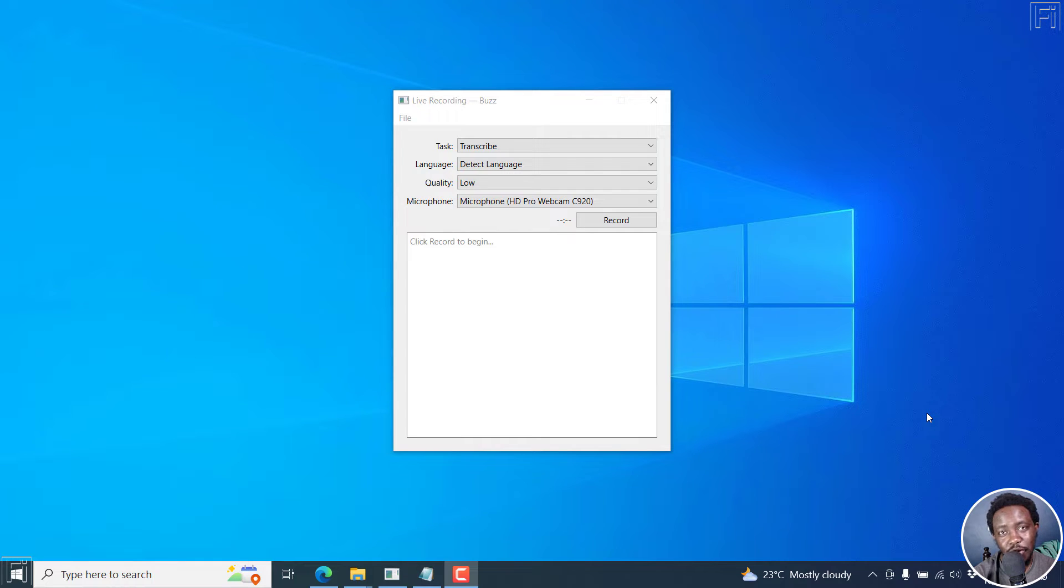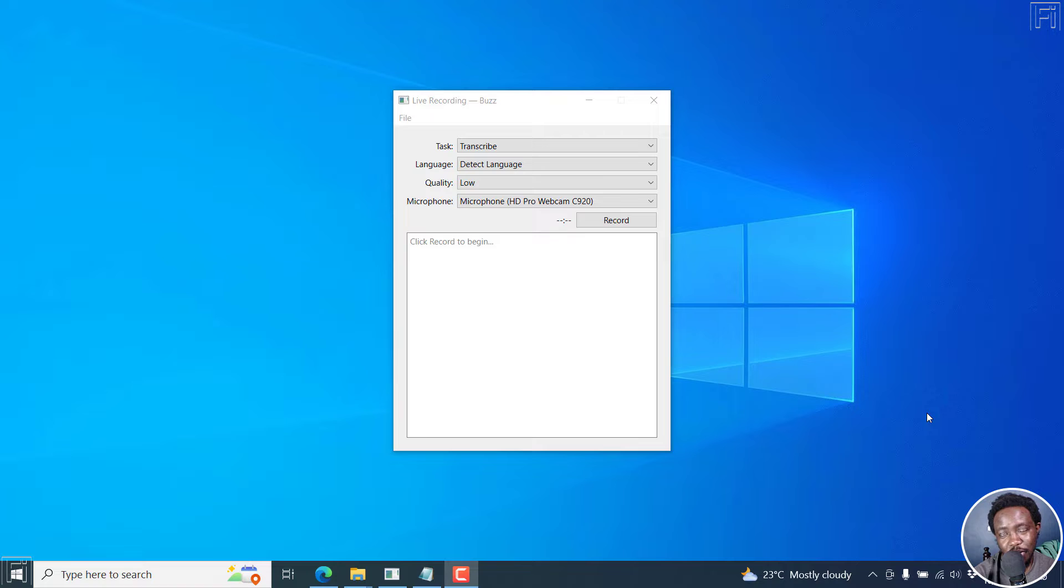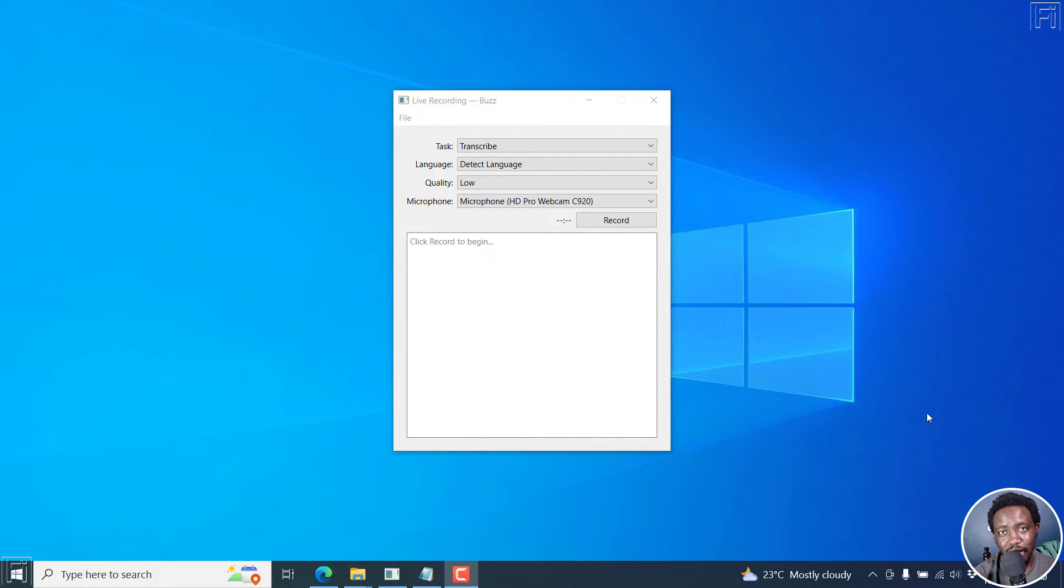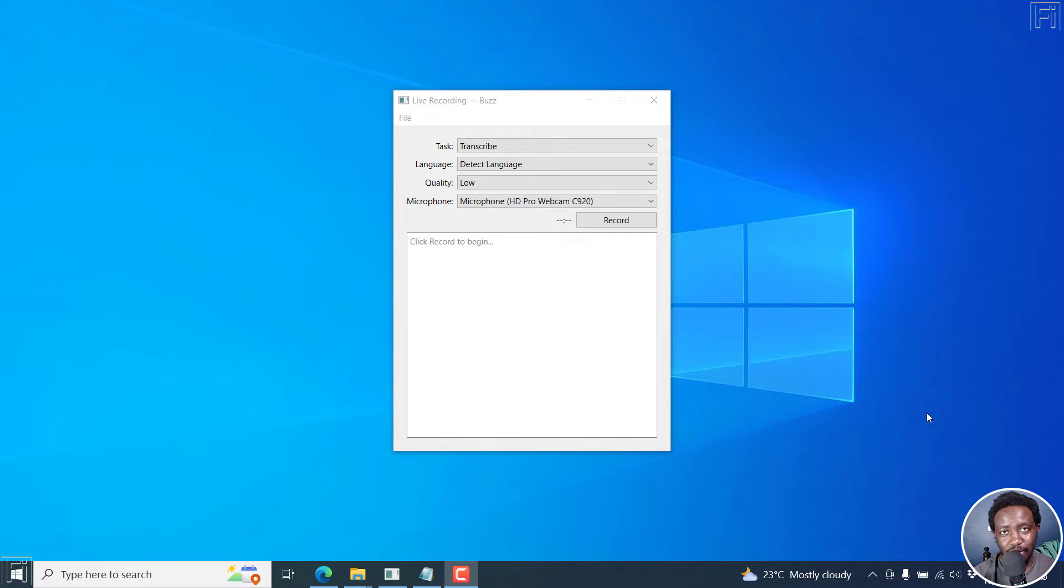In this video, I'll introduce you to a free AI powered audio to text or video to text transcription software that is available for Mac, Windows and Linux users. And it's powered by OpenAI's Whisper.